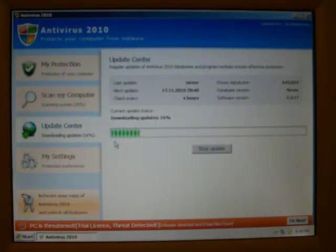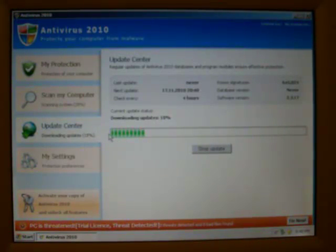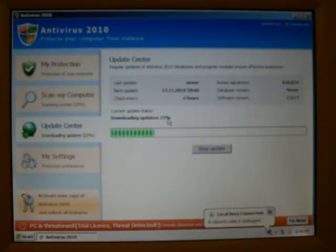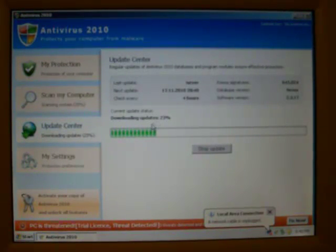If you look at the Updates Center, it's fake by the way. How can I tell? Well, when I unplug my Ethernet cable, you'll notice that it's still downloading updates. I don't know how it's doing that.